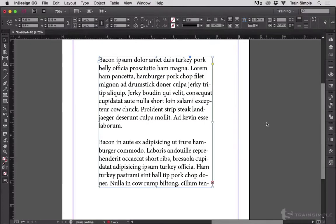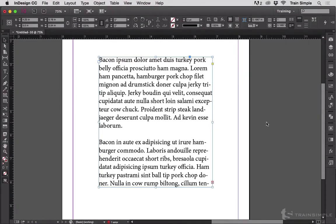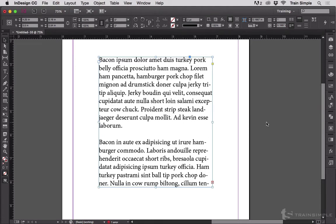In the bottom right corner of this text frame, I have the dreaded Overset symbol. There is text somewhere in cyberspace, in the Twilight Zone, that is not appearing on the page. There is text that will never print, and that's kind of scary.